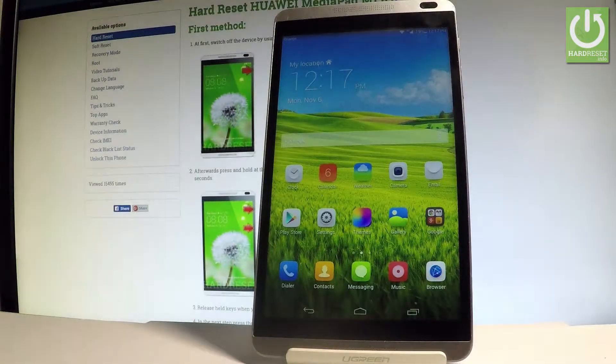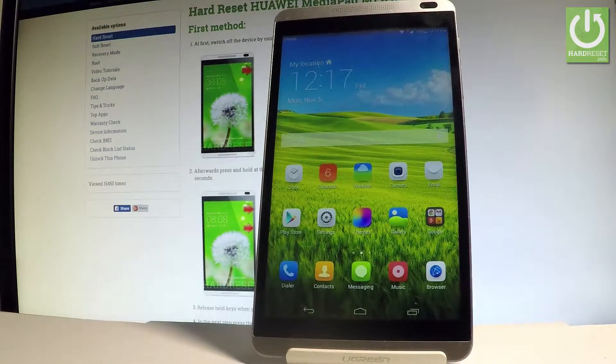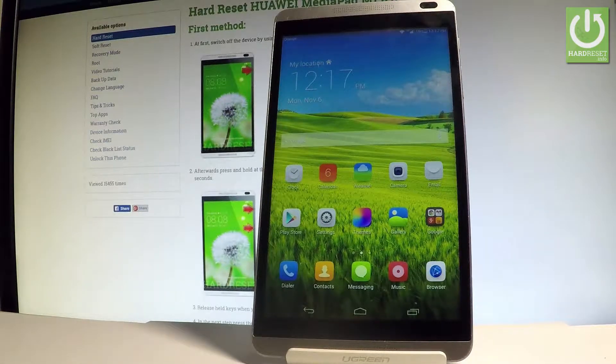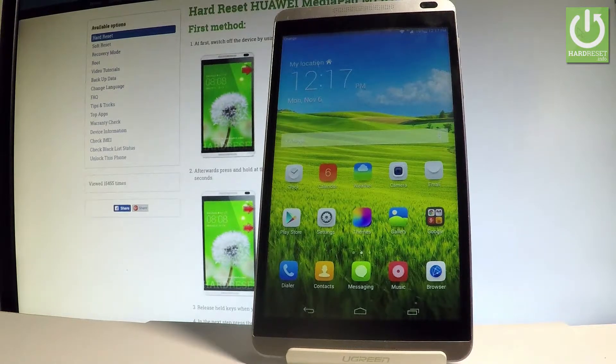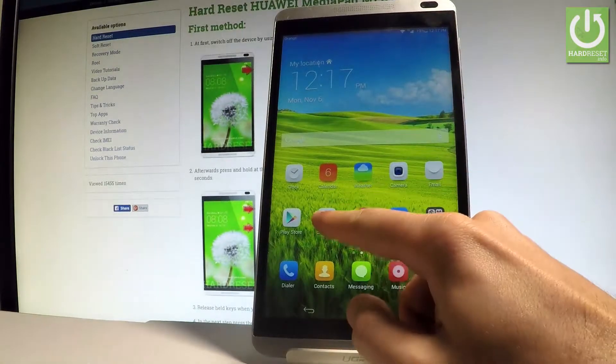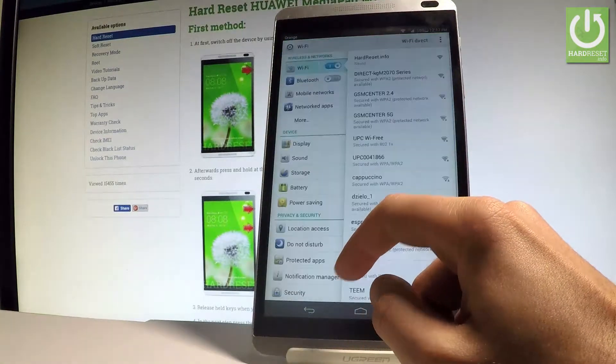Here I have the Huawei MediaPad M1, and let me show you how to enable the backup option on this device. At the very beginning, let me start from the home screen. Let's find and select Settings.